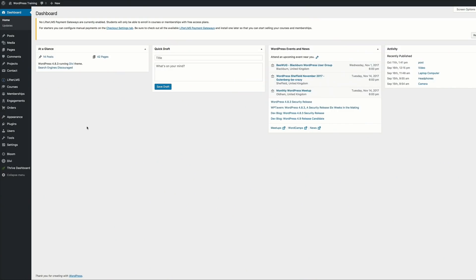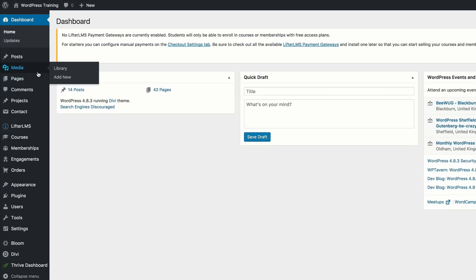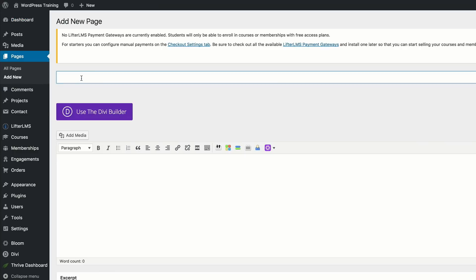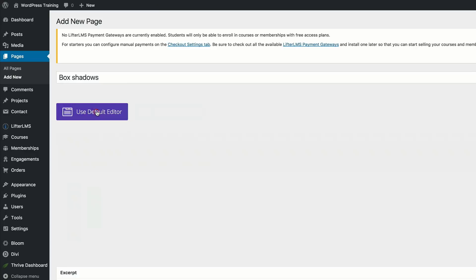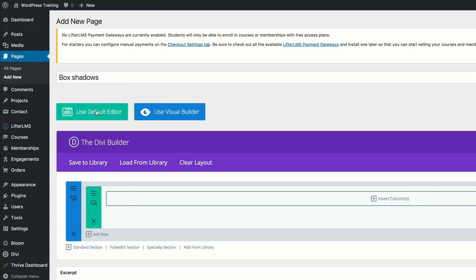Let's start by creating a brand new page. I'm in my WordPress admin dashboard and I'm going to click Add New — I'll call this 'box shadows', but you can call it whatever you want. Click 'Use the Divi Builder', then 'Use Visual Builder'.